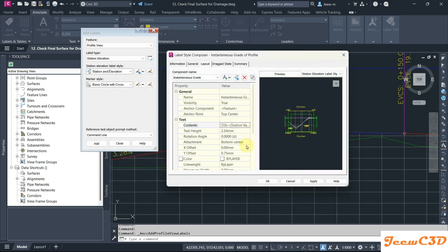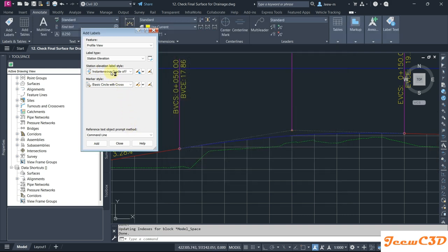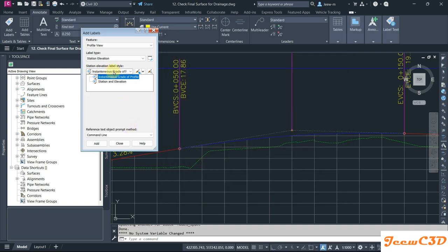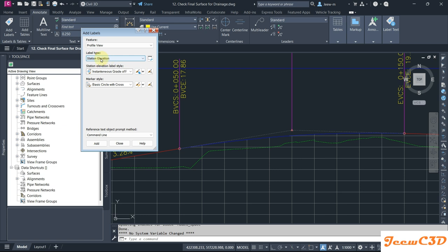Now everything is set and I click OK again. Then we have this instantaneous grade. I'll click here, then I go to Add here. We are going to have a station elevation label here. Label style is instantaneous grade, so I click Add here.